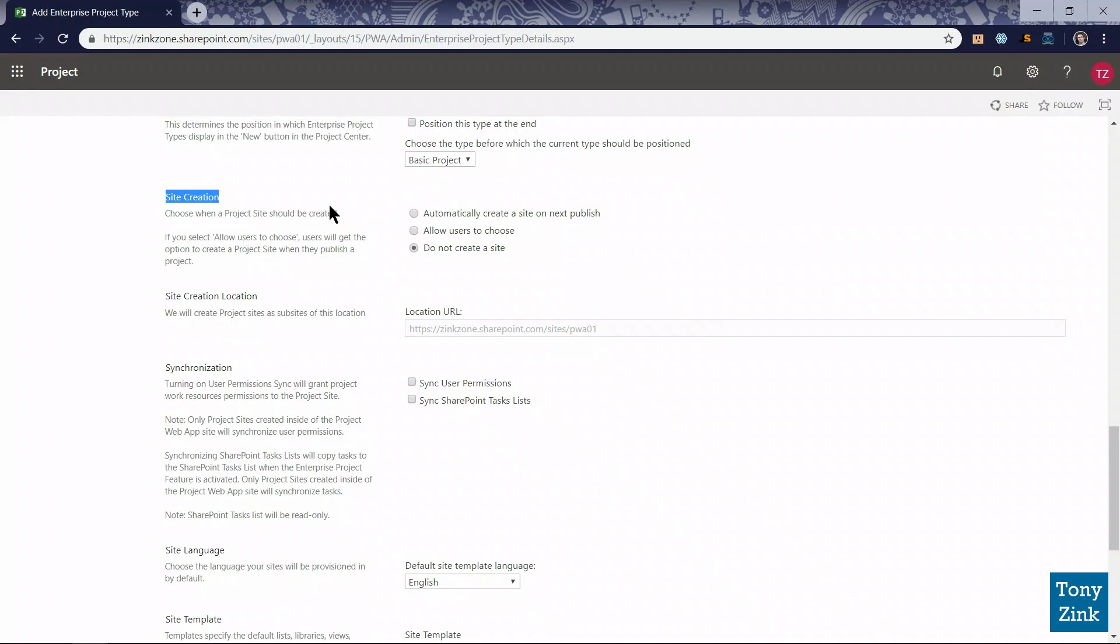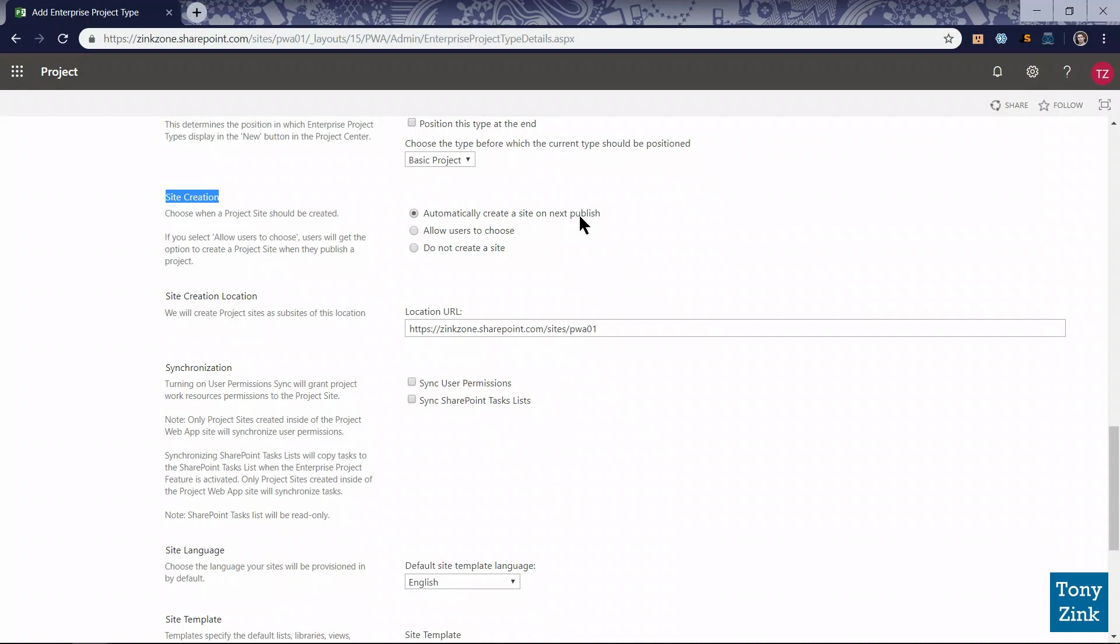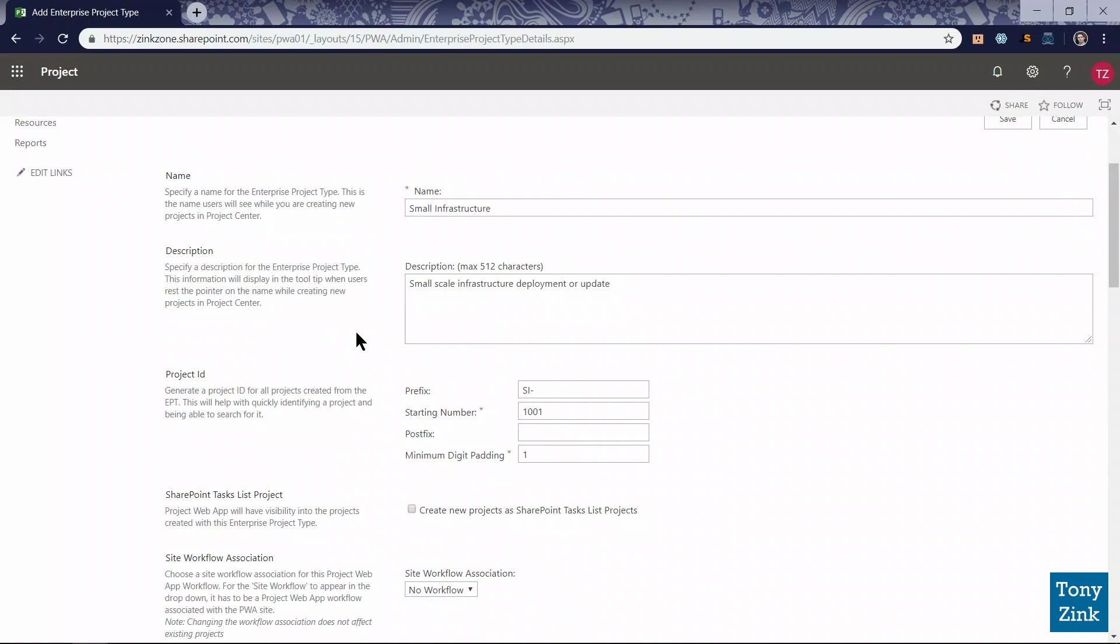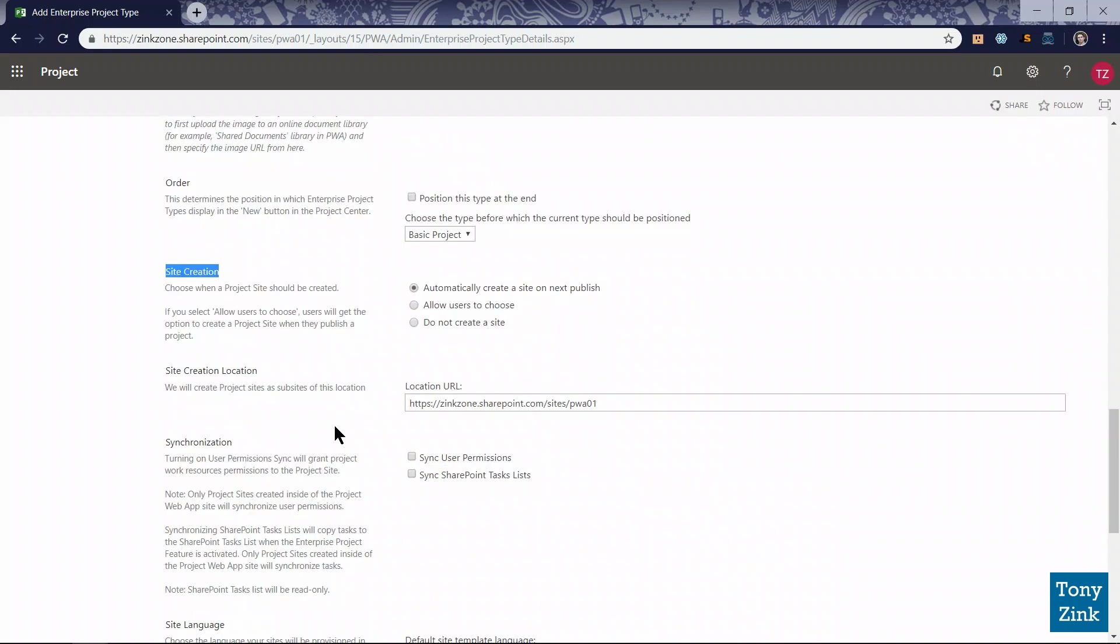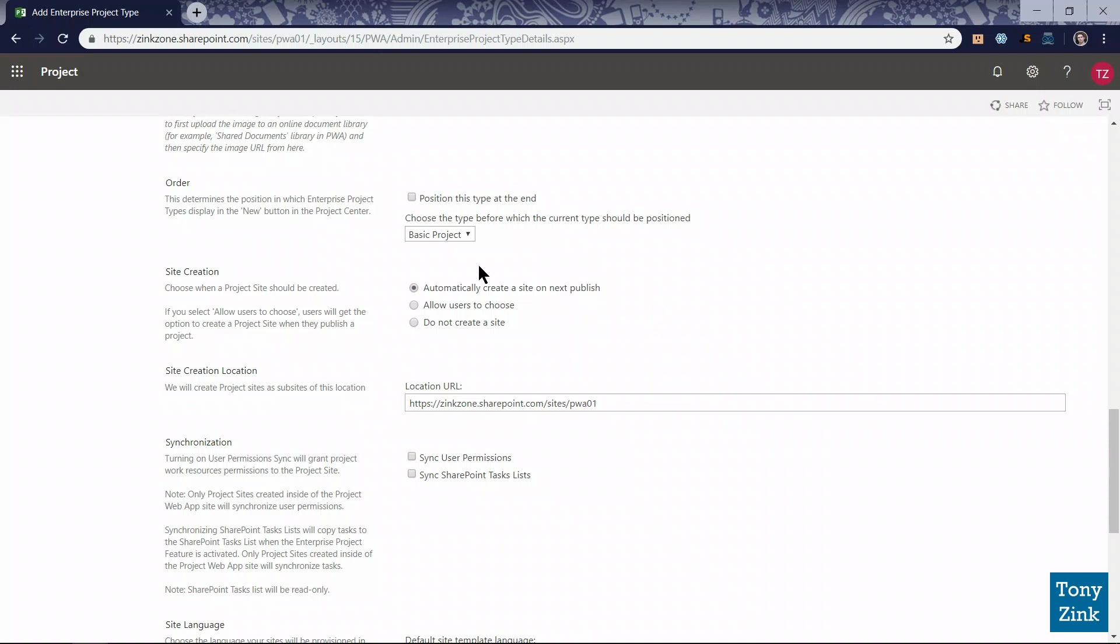In the site creation section of the page, I have three options. Basically, what I'm controlling here is whether or not SharePoint project sites are going to be created automatically, manually, or not at all for this type of project in the system. We're going to promote that people use these project sites, and so we want them to be automatically created the first time this type of project is published in the system. When somebody creates a new small infrastructure project and publishes it for the first time, they'll automatically be provisioned a project site where team members can go and collaborate on project related documents, issues, risks, and so forth.